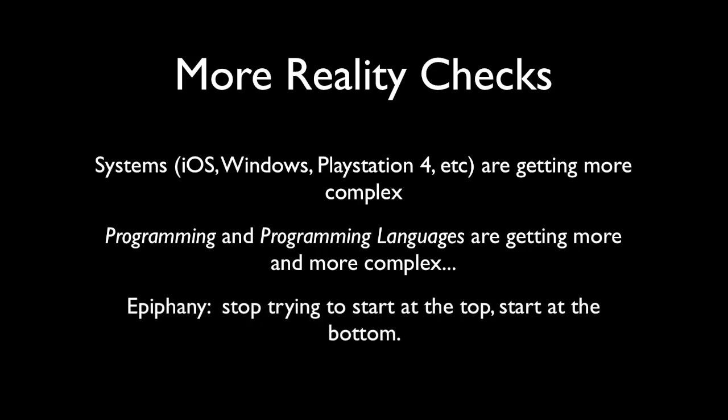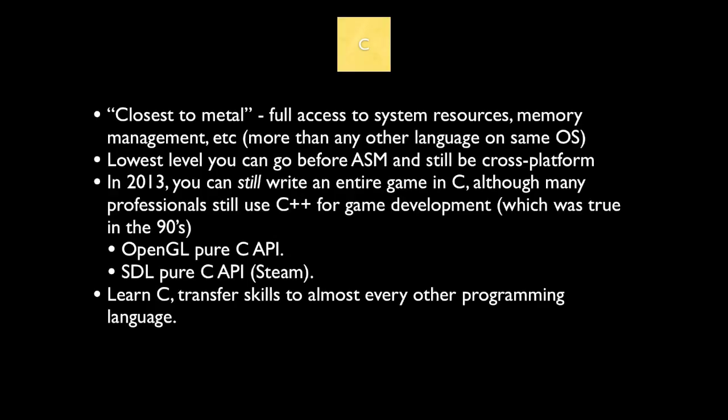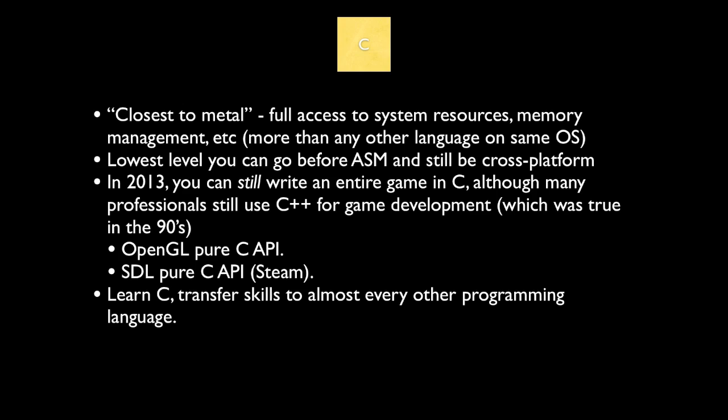So maybe instead of trying to start today at the top, it would make sense to start at the bottom. So that brings us back to C. Suppose you want to learn just C, which is basically here.